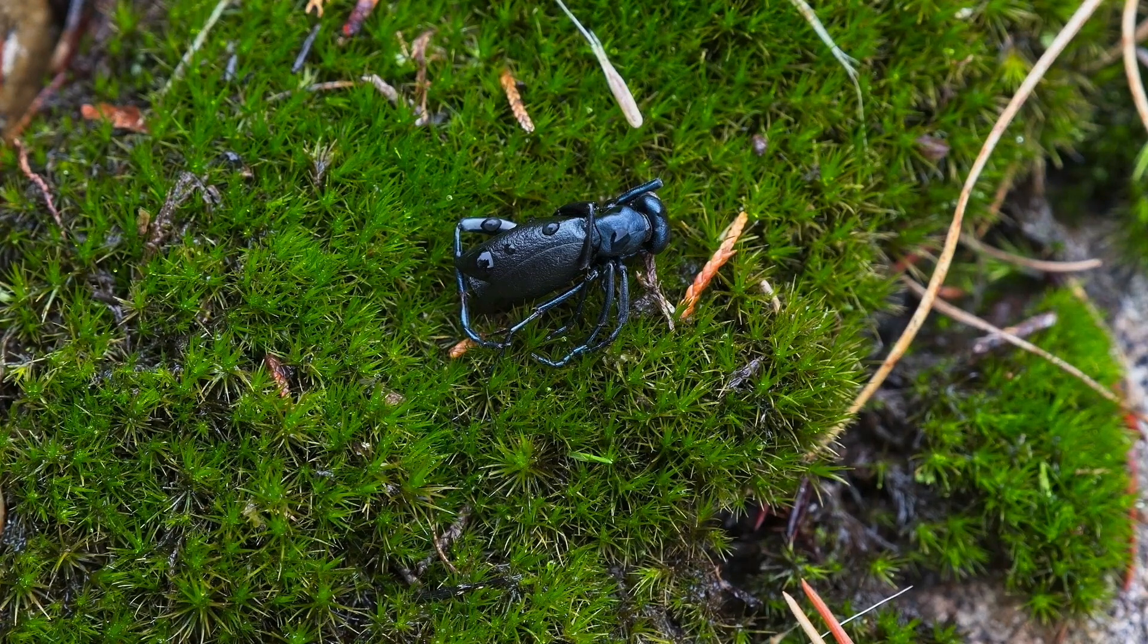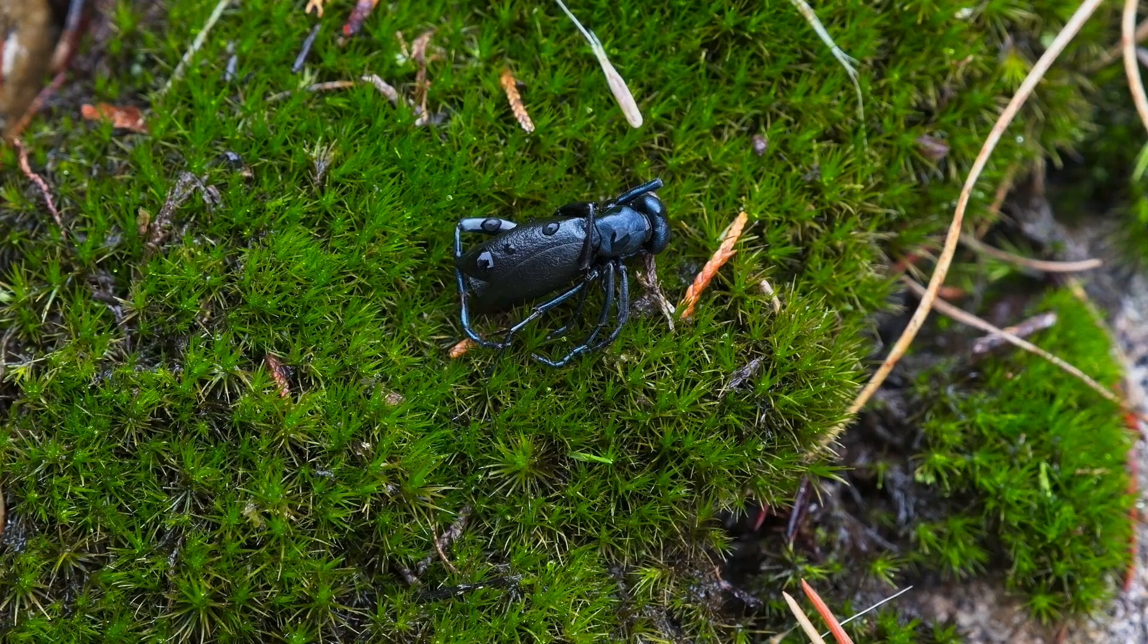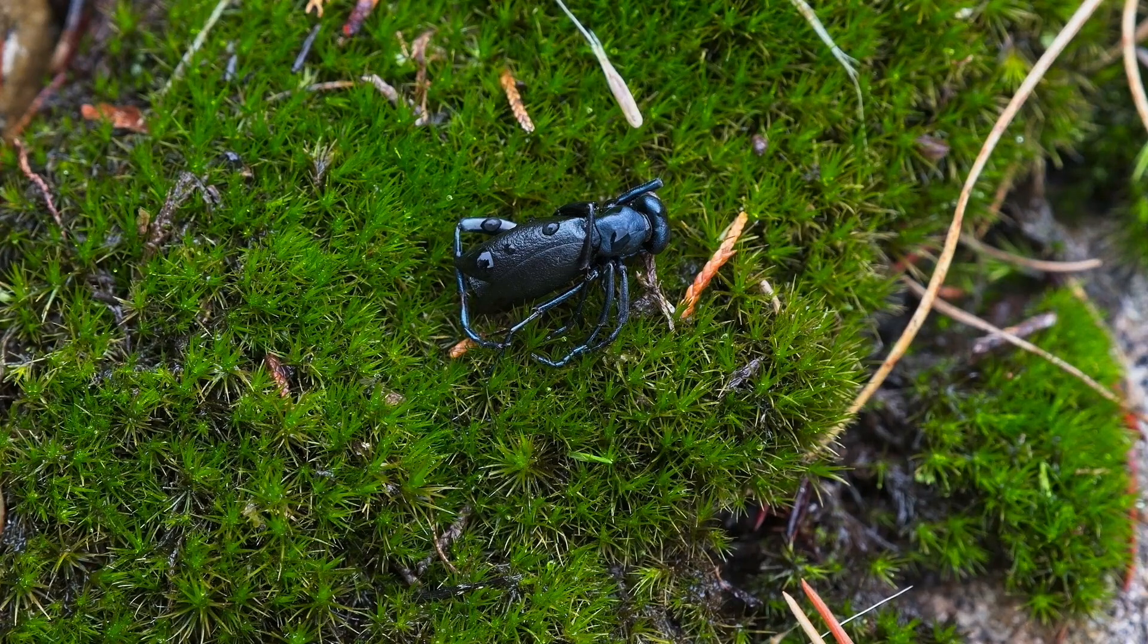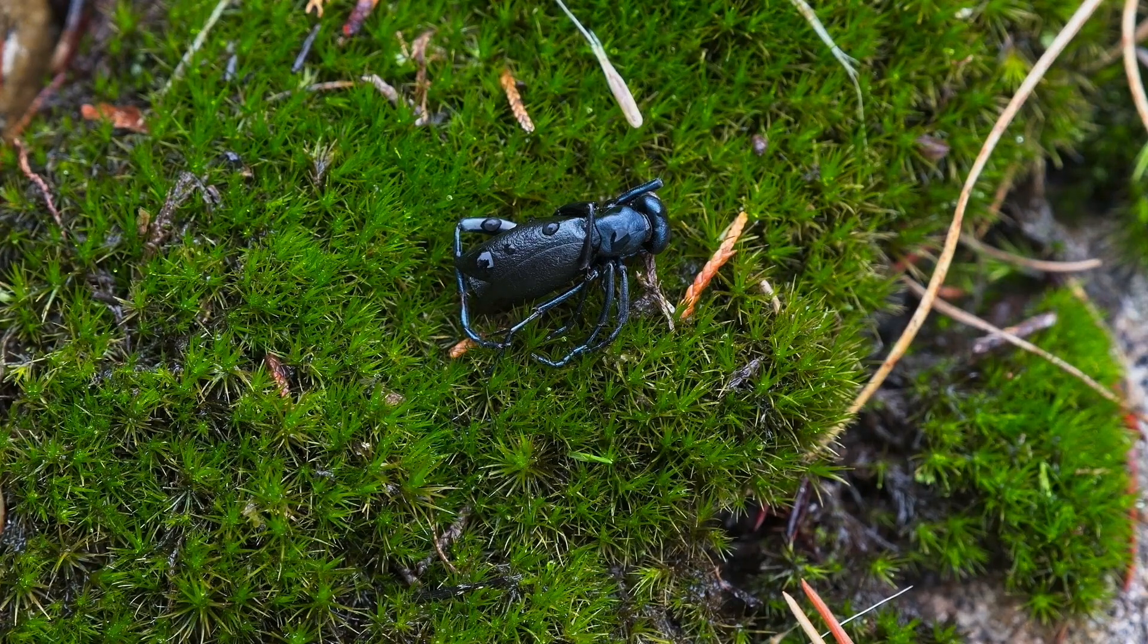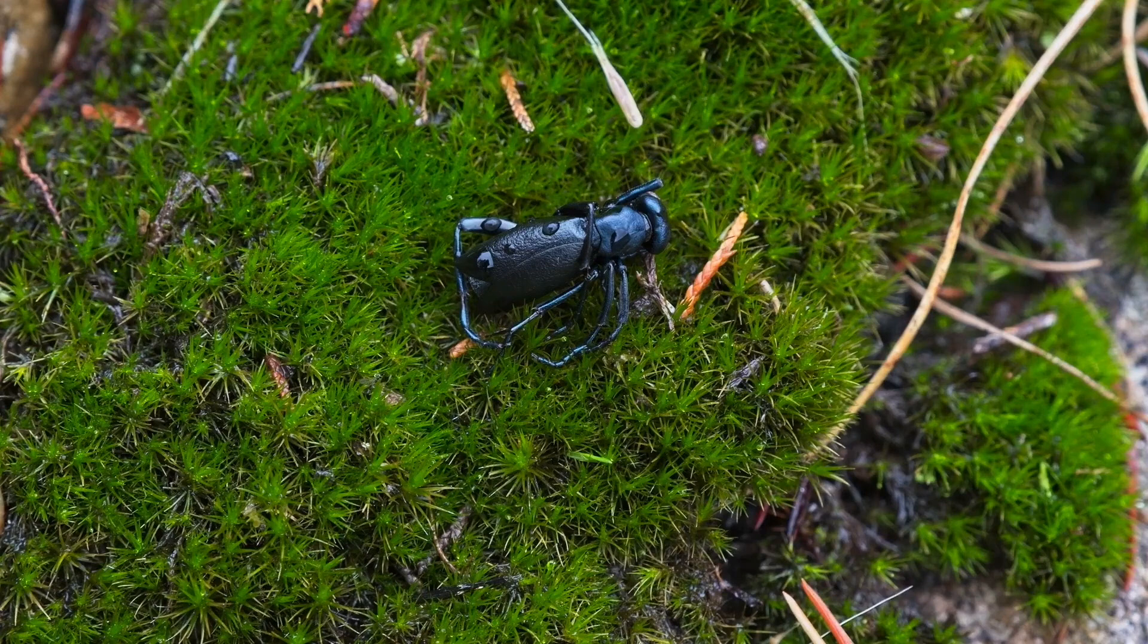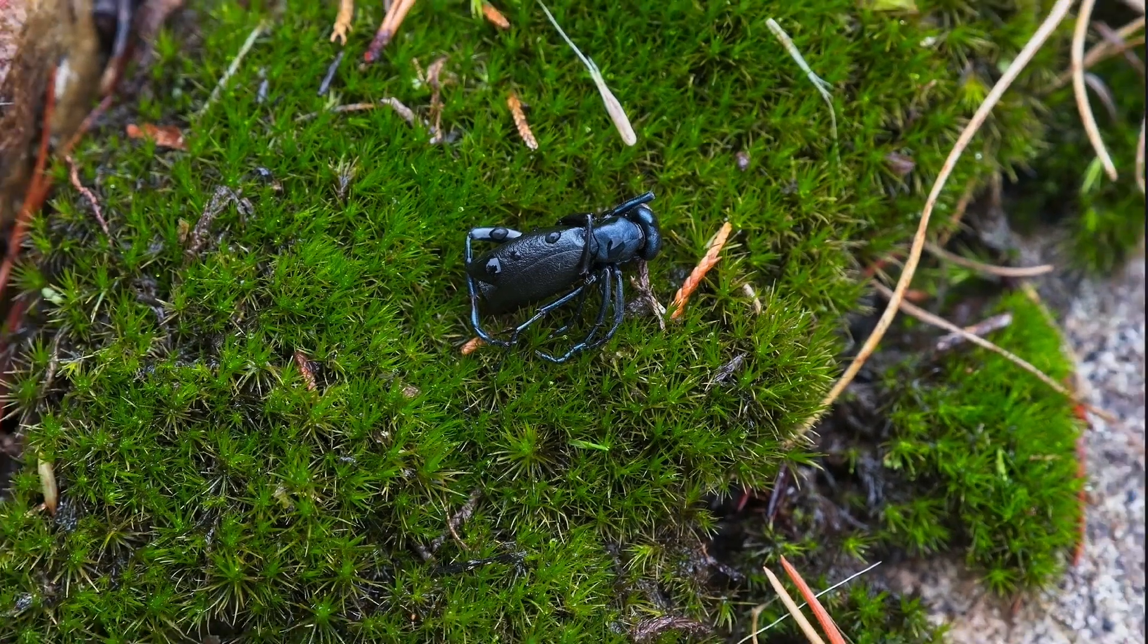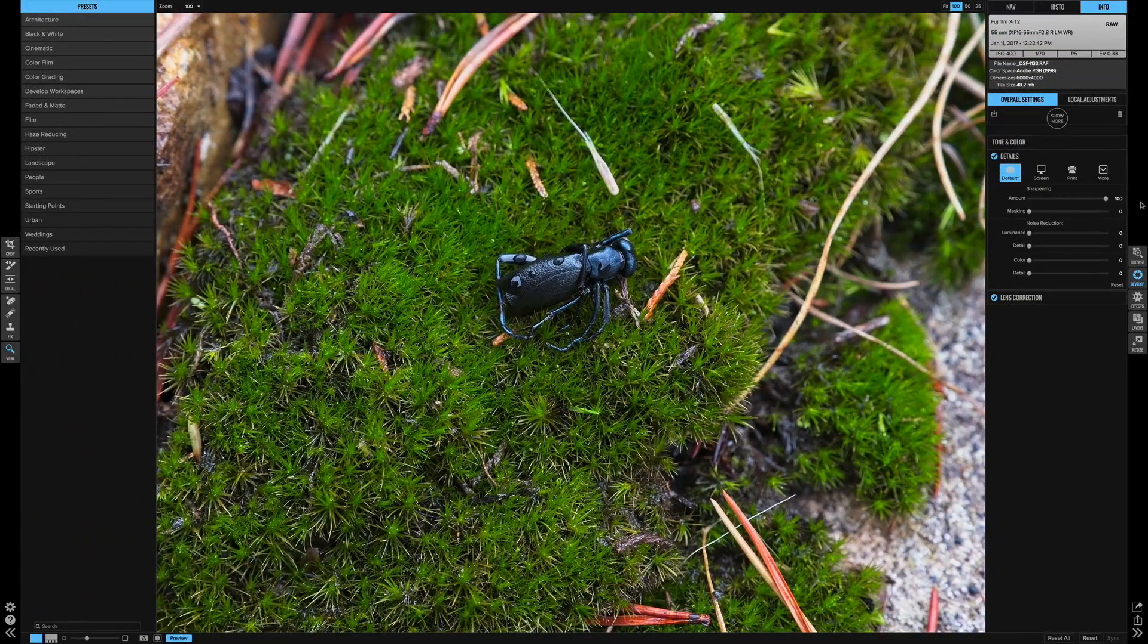So let's just crank that down to zero and we'll crank it back up to 100. First off, look how snappy that is, it really processes everything in real time. But look at the difference as I crank this slider up and down. The grass and the beetle just really come to life.